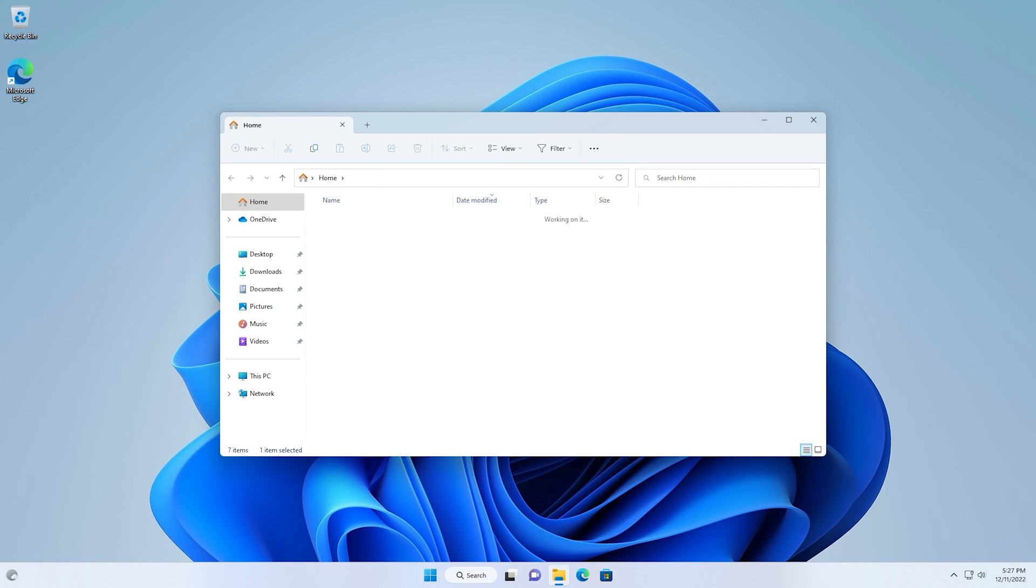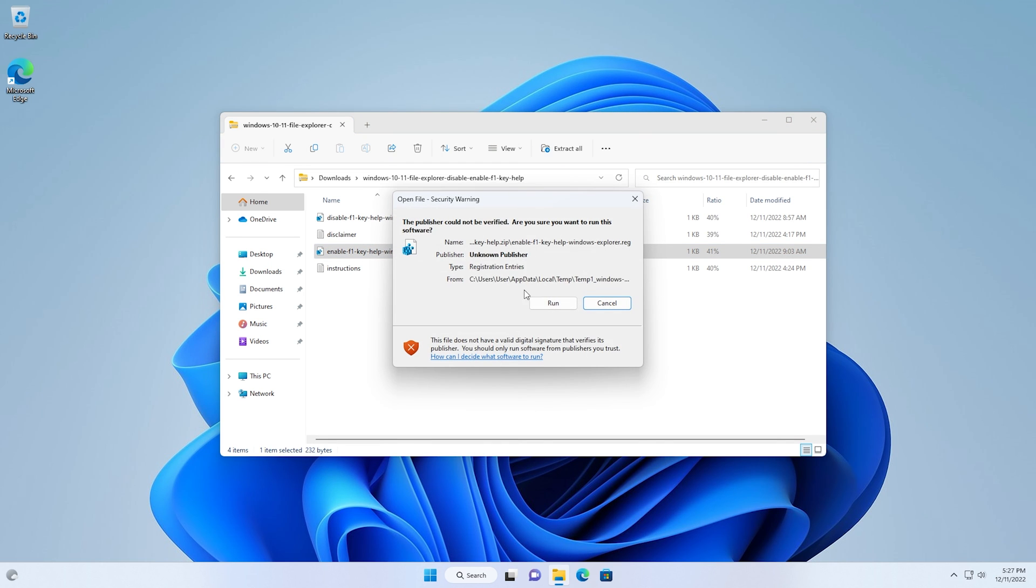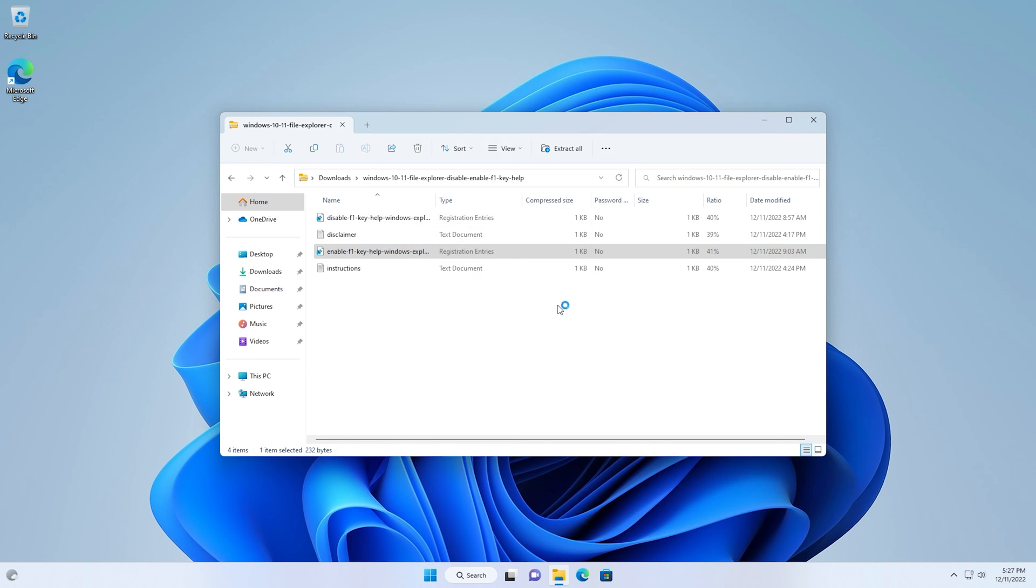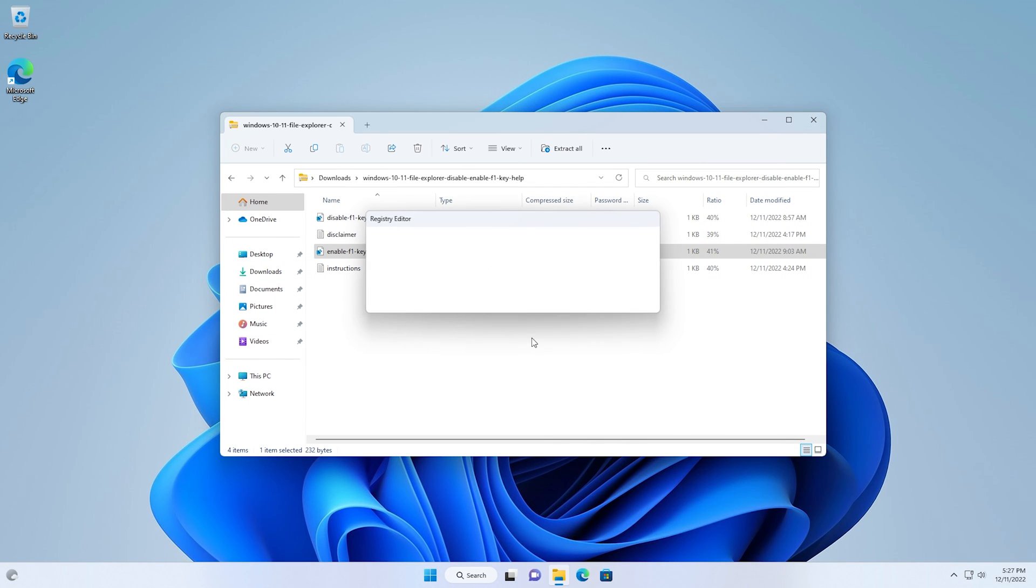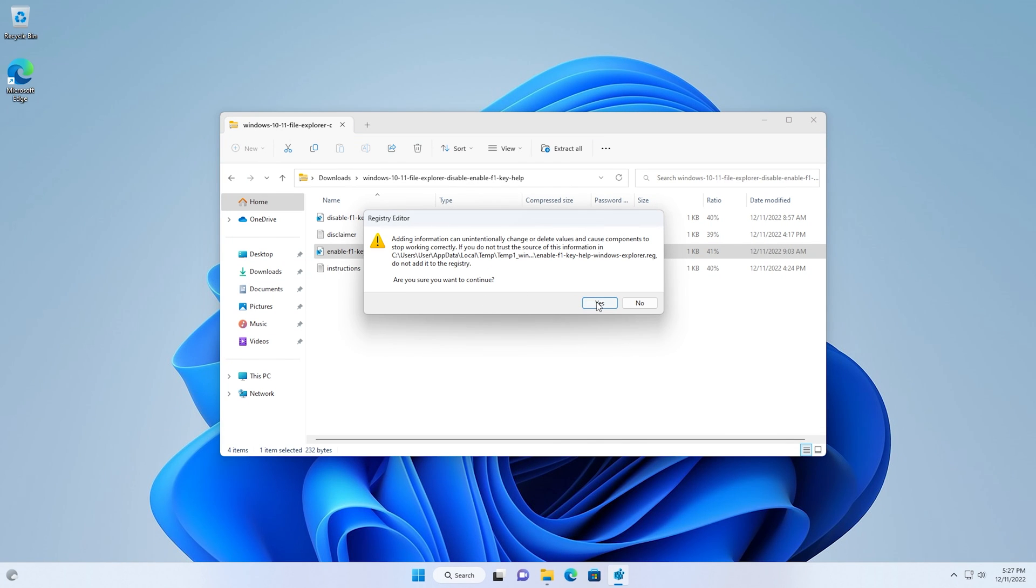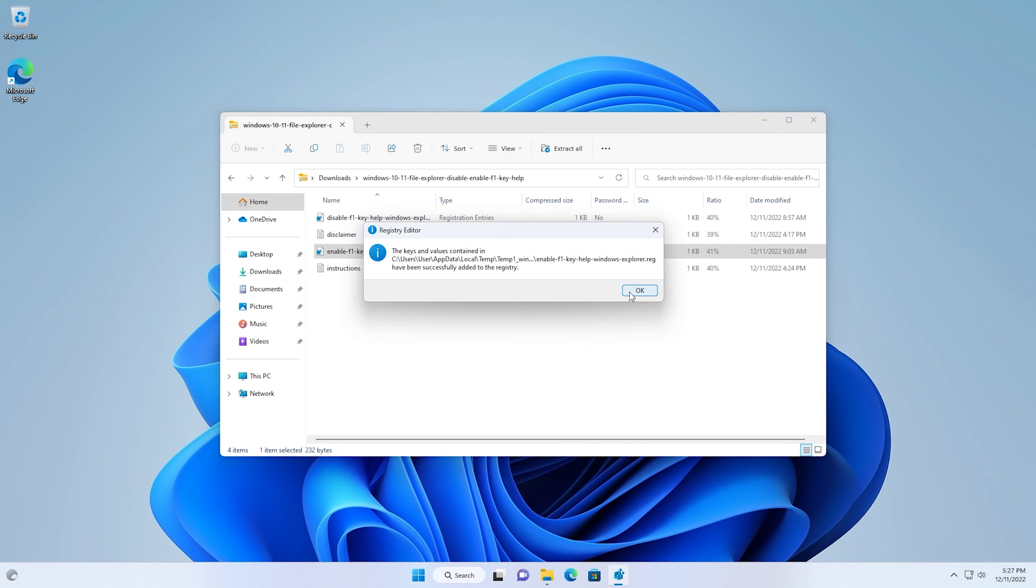And if you ever want to put it back, it's as simple as just opening up that file again and double-clicking that Enable, going to Run, clicking Yes on UAC prompt, clicking Yes again, clicking OK.